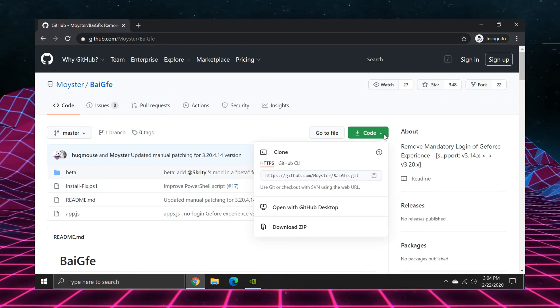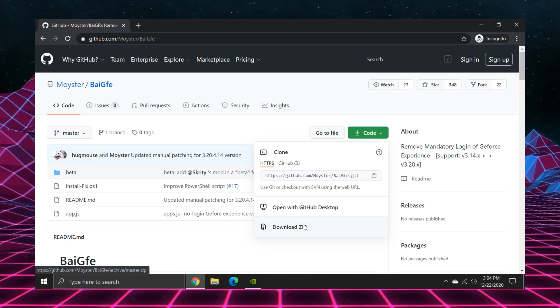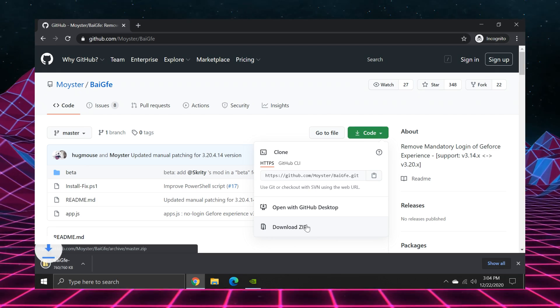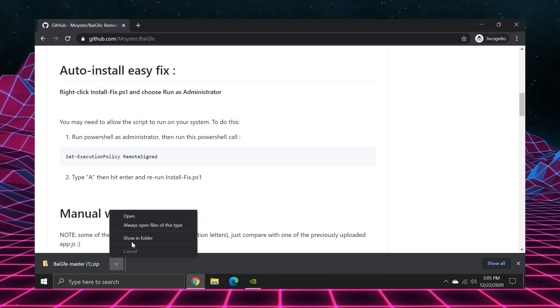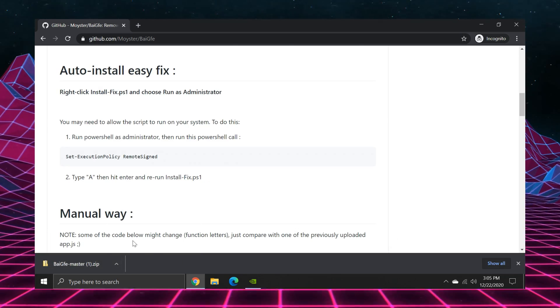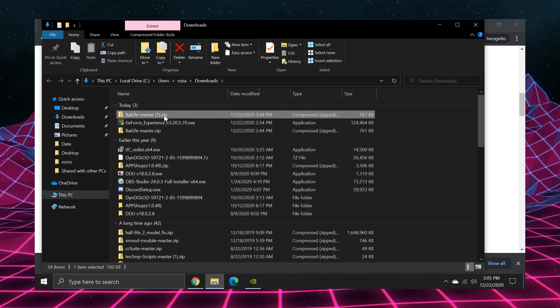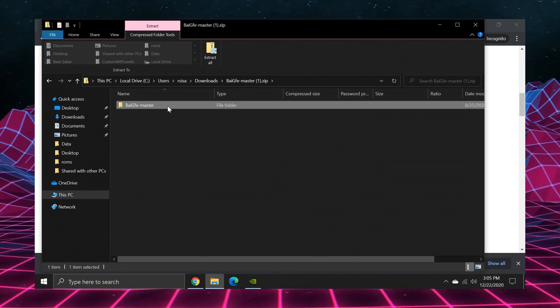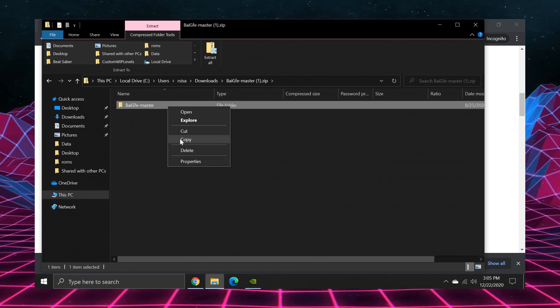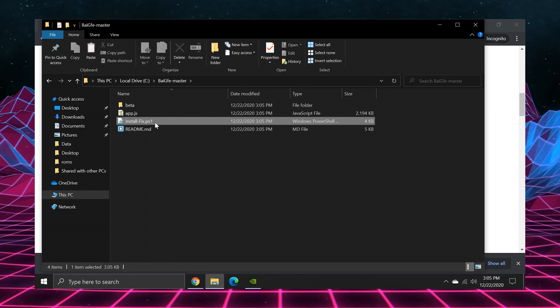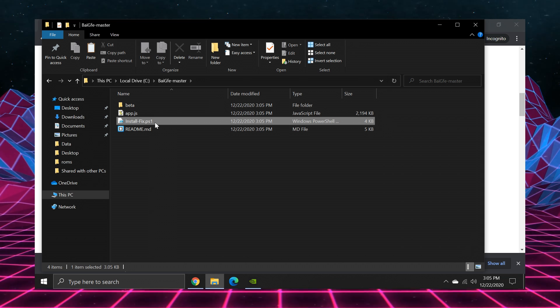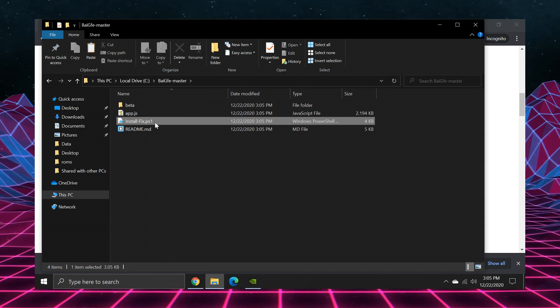First, you're going to download the zip file from the GitHub page onto your PC. You're going to open it and copy the folder that's inside to anywhere you'd like. I just put it on the root of my C drive. Once you have it where you're going to leave it, open it up and find the .ps1 file.